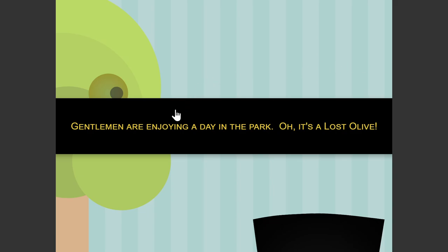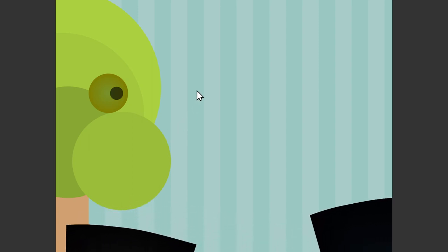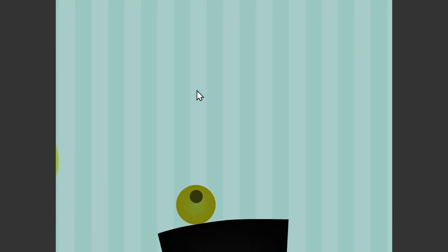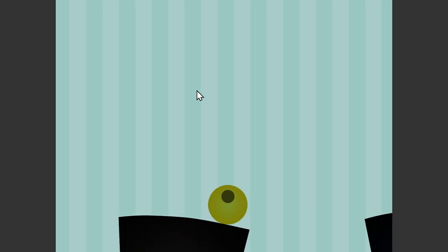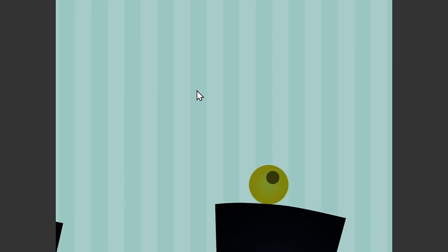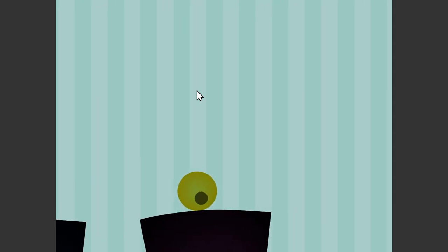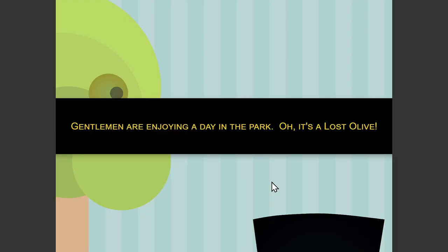Some gentlemen are enjoying a day in the park, and it's a poor lost olive. We press this to begin our game, and there are some hats. Using the keyboard, we're moving the olive along on a curved surface. We can jump using the space bar. We'd eventually get to the end - that's our game, and here it is starting again.